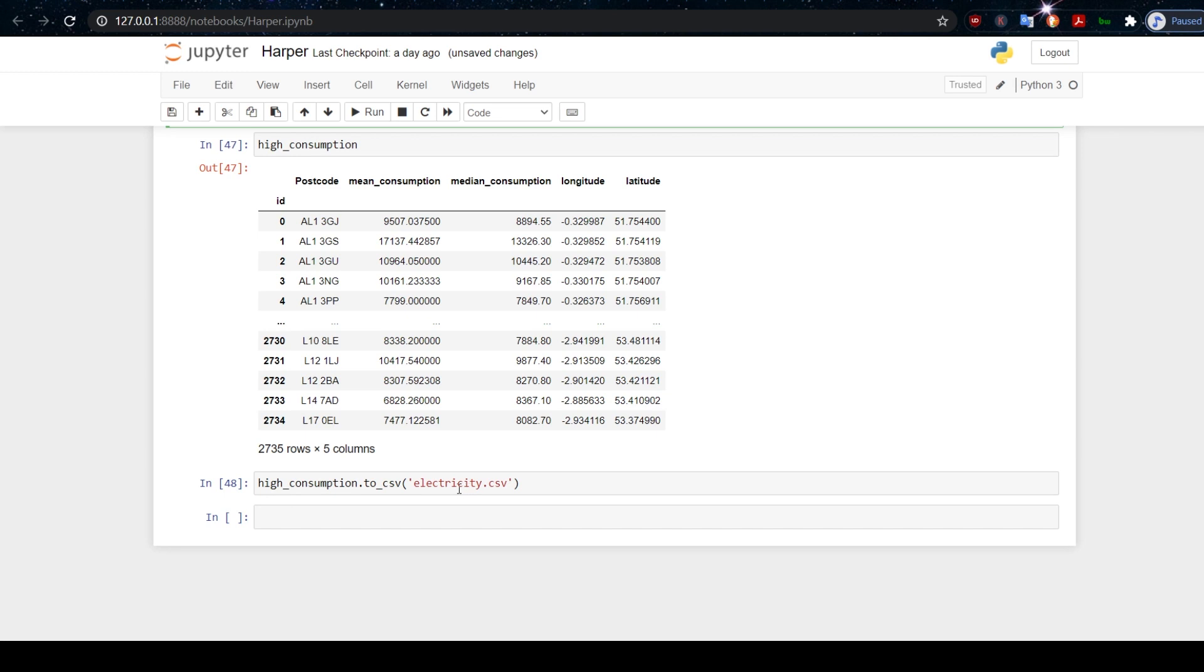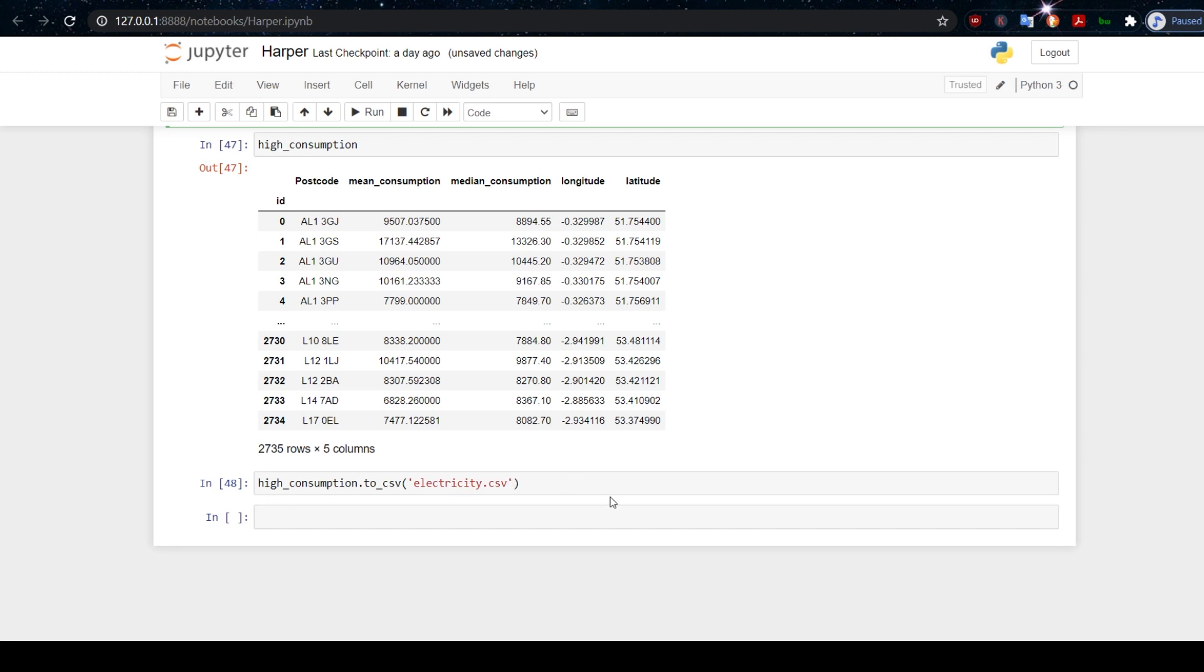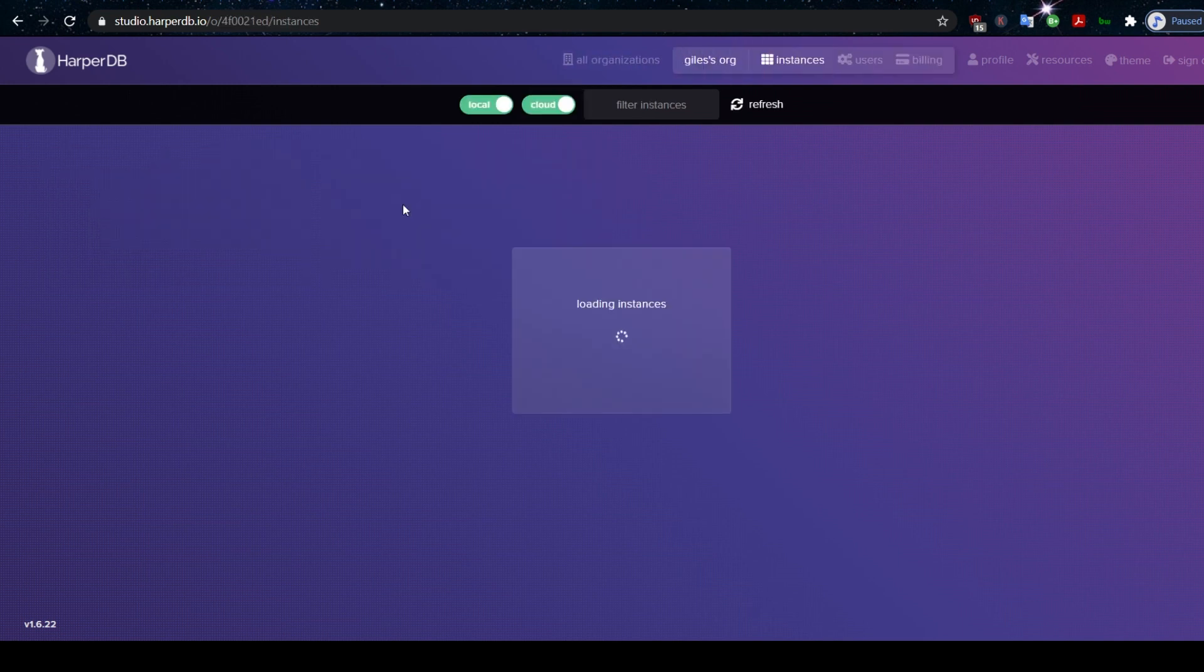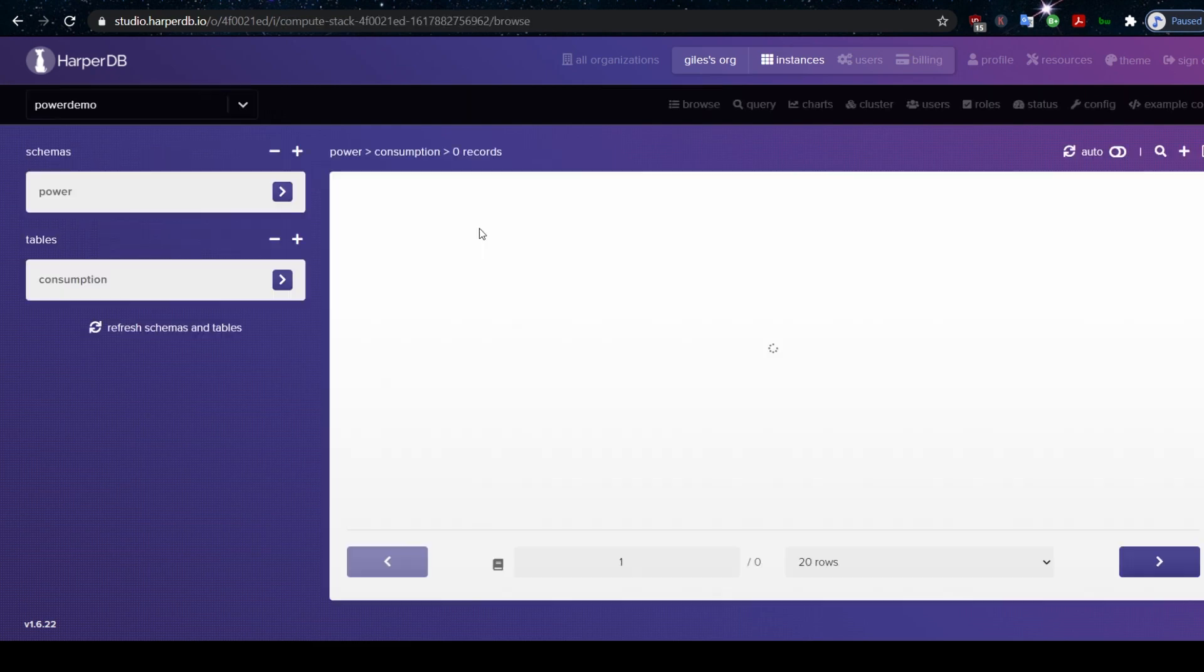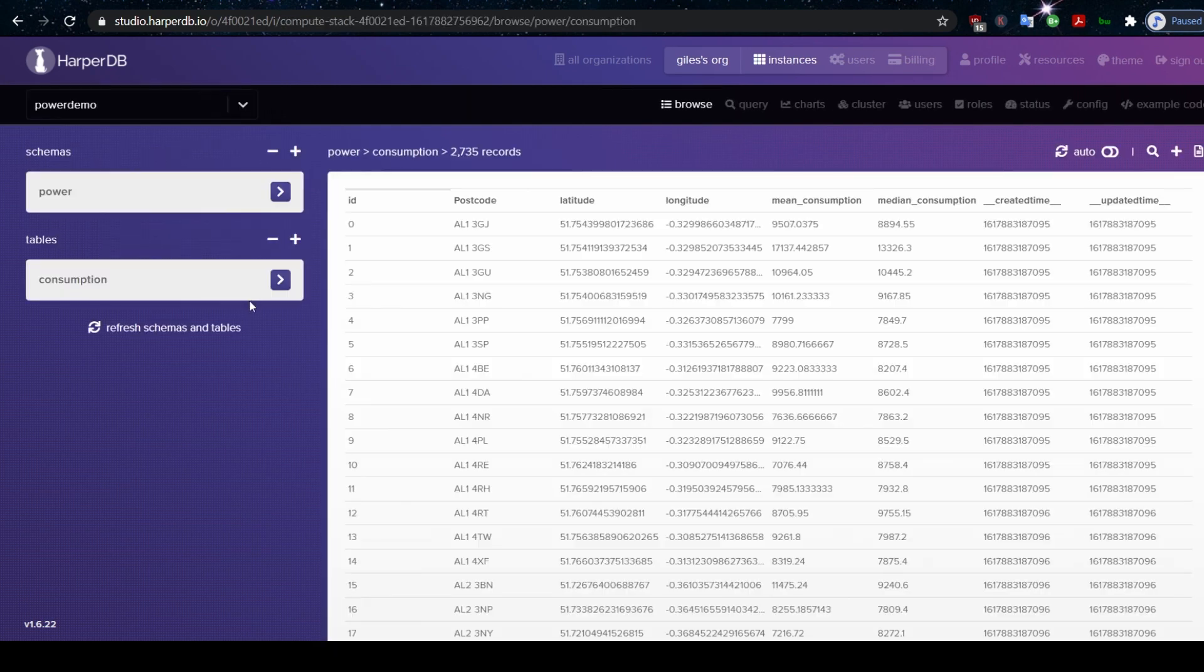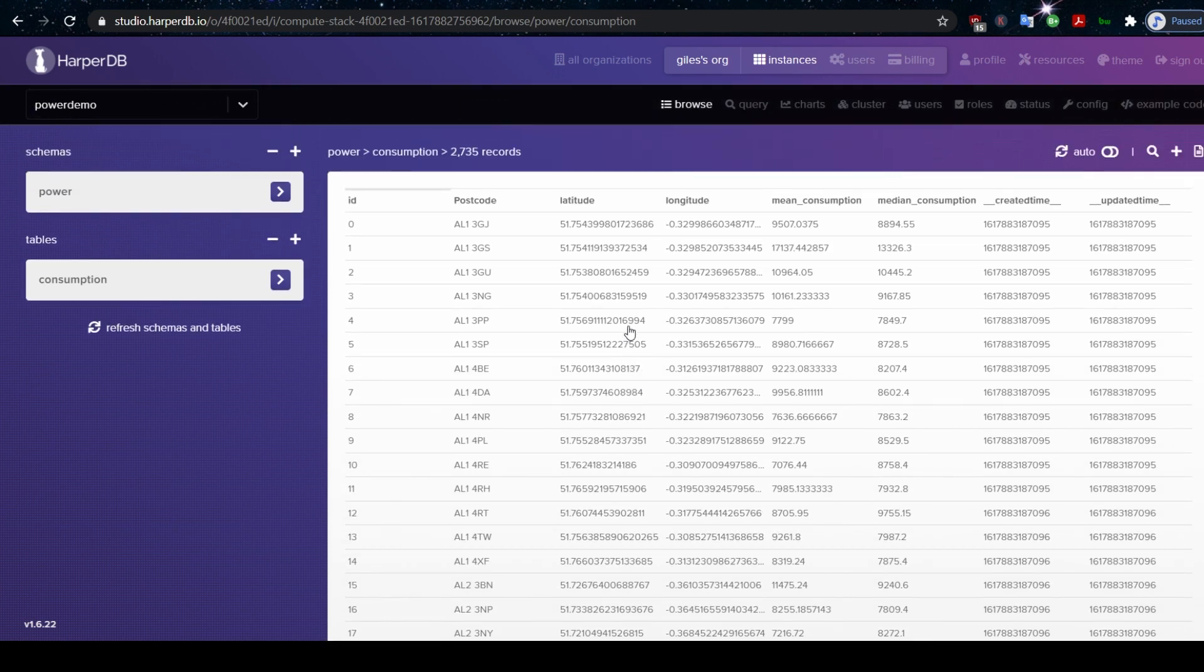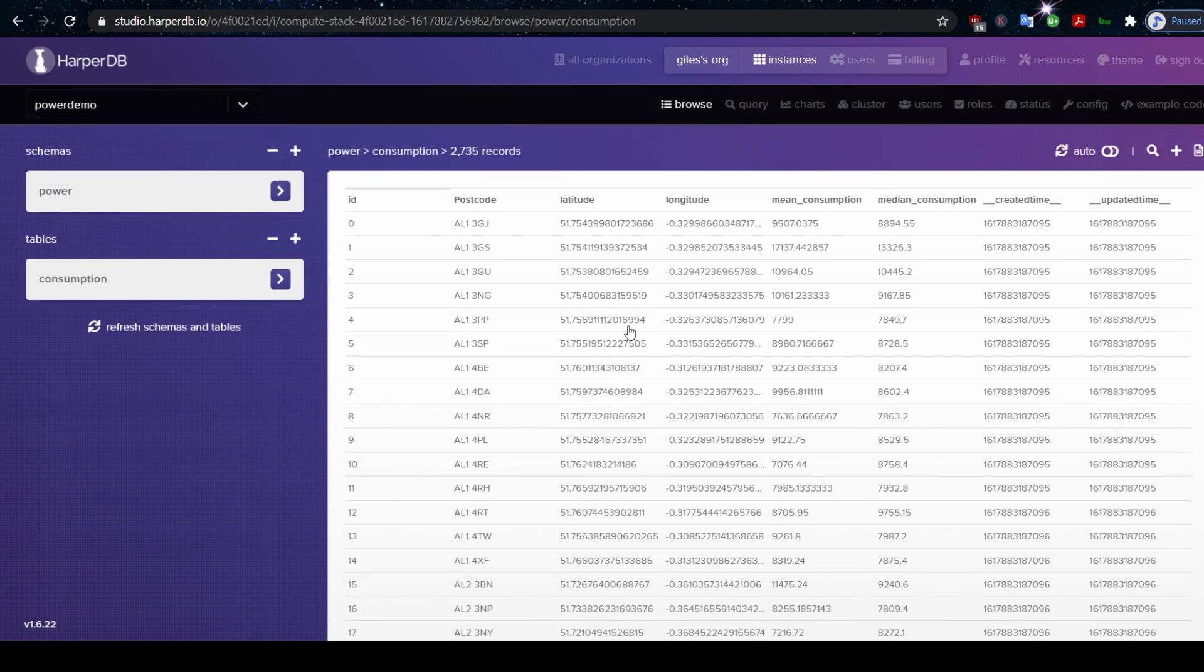So now we'll go to our cloud database on HarperDB. This is really very easy to set up. I've already created a database schema here. Let me just show you how it works. We've got a schema that we've created. In that schema, we have a table. We could have created more tables, but I only needed one. This is the electricity data frame that we created. Well, it's the CSV file.